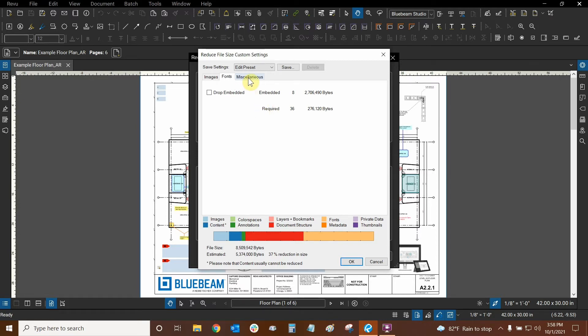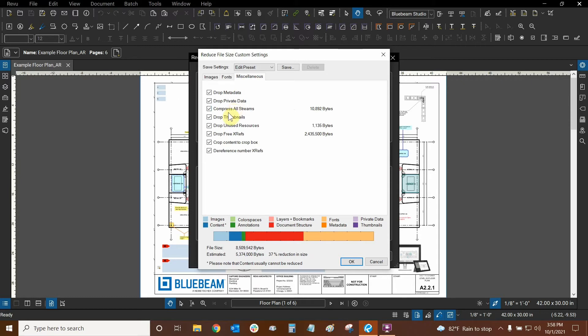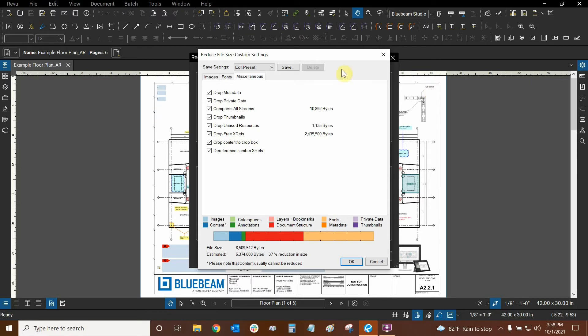Moving on, let's go to miscellaneous. We actually have a lot of different options here. And we can see what all of these options is going to give us. So free xrefs, that means that if there were any external references that came from any CAD files that this used to be, for example, this was a CAD file and then it was converted into a PDF, then any of those xrefs could be removed if we wanted to, it looks like that's a significant amount of data.